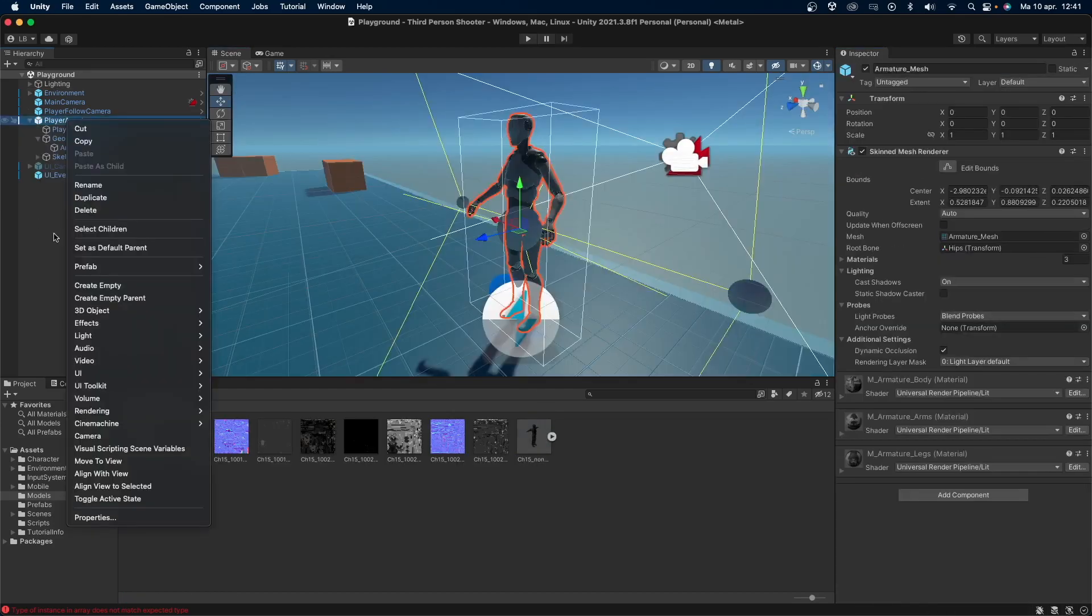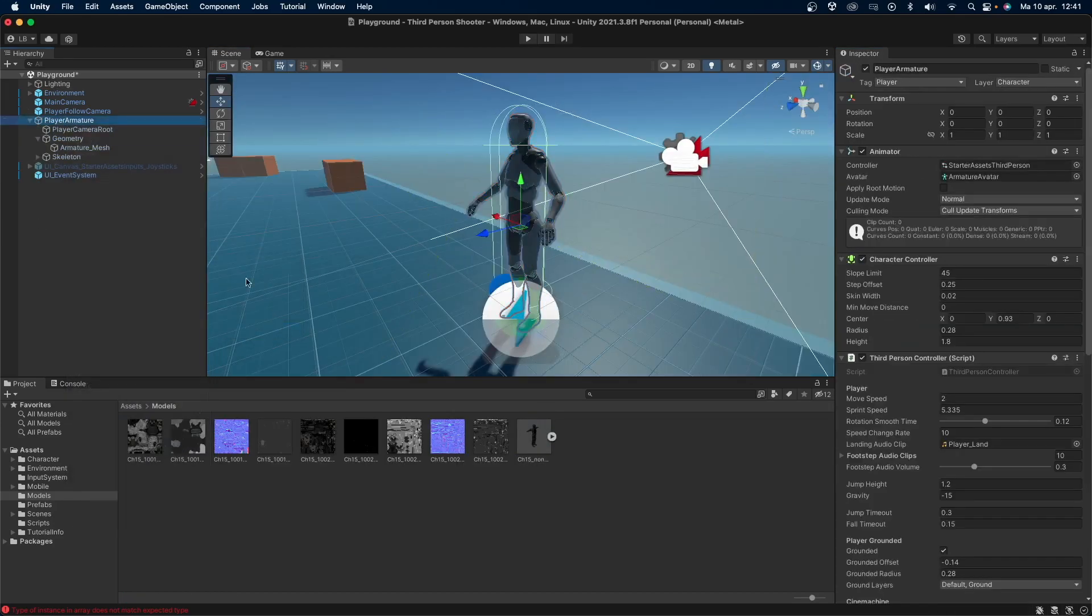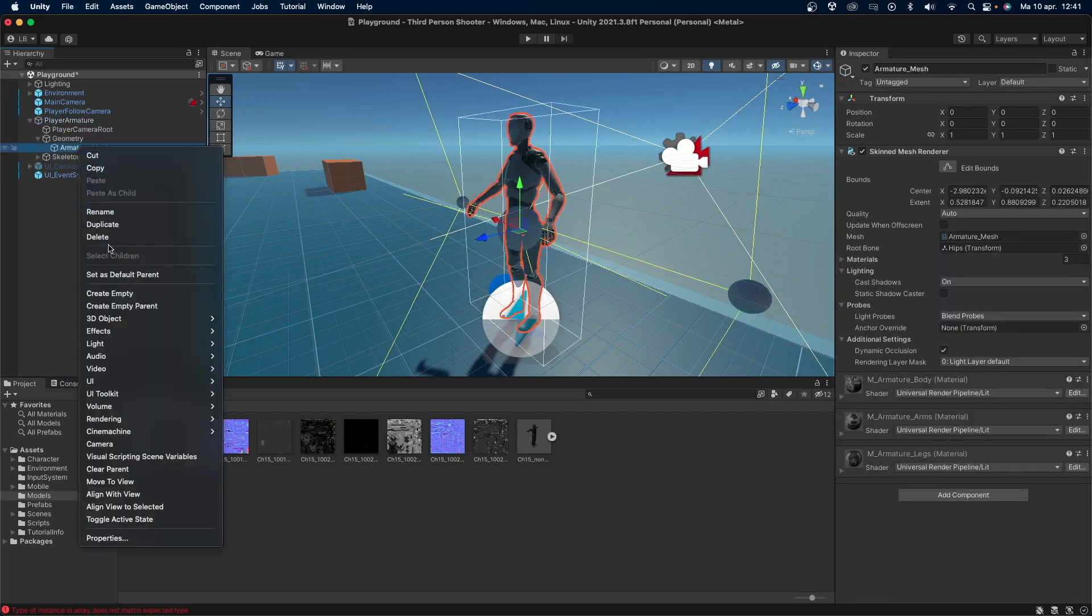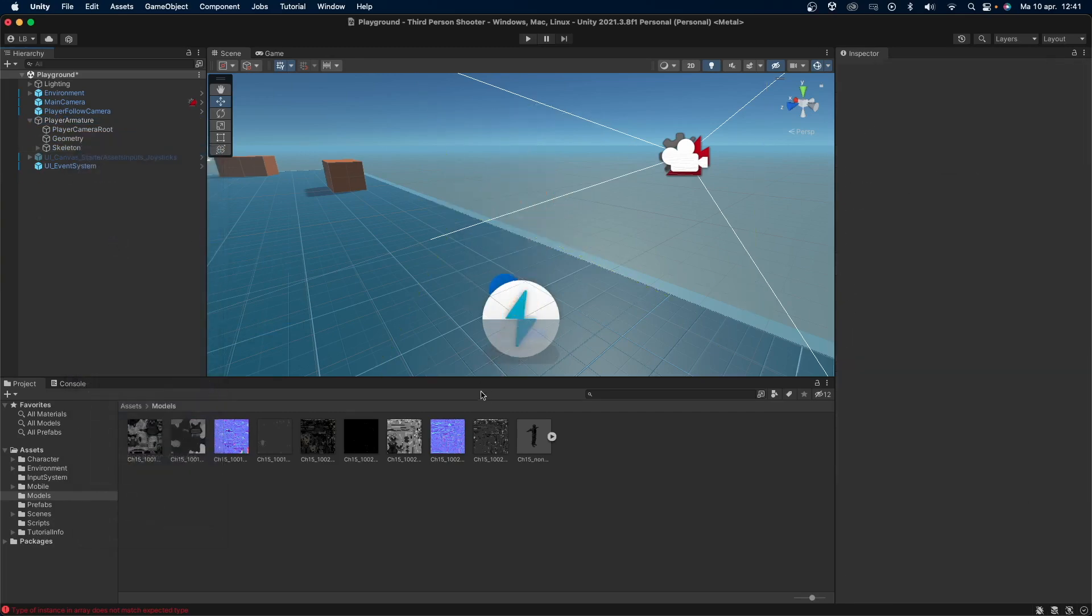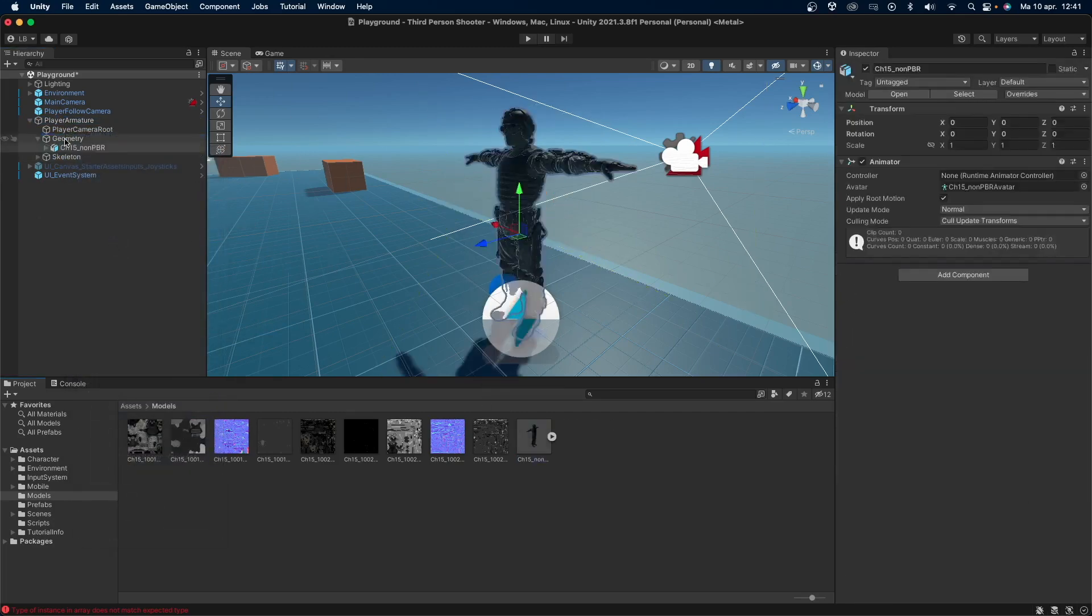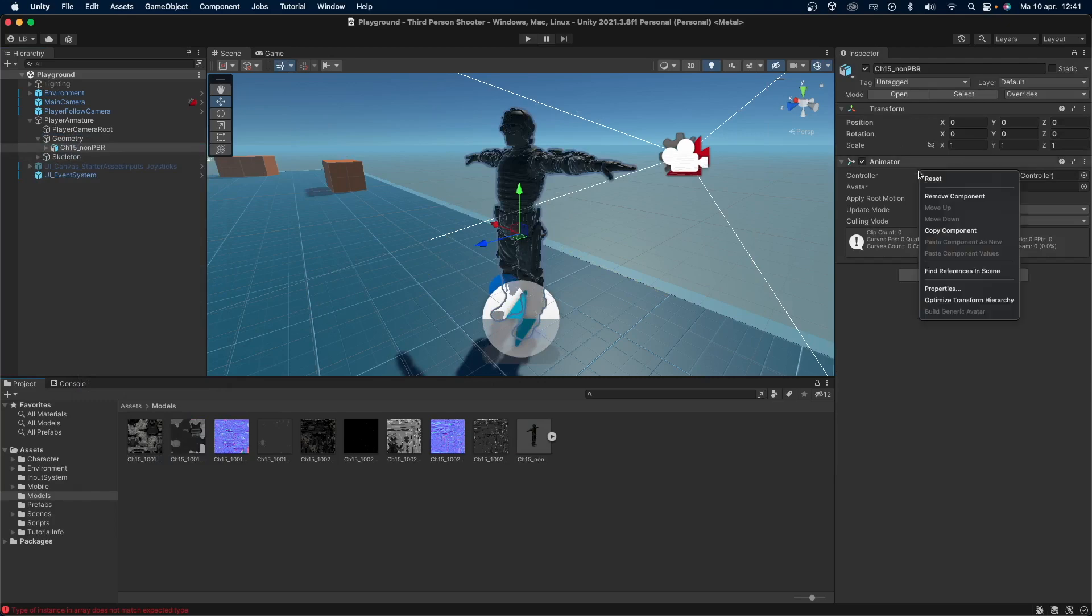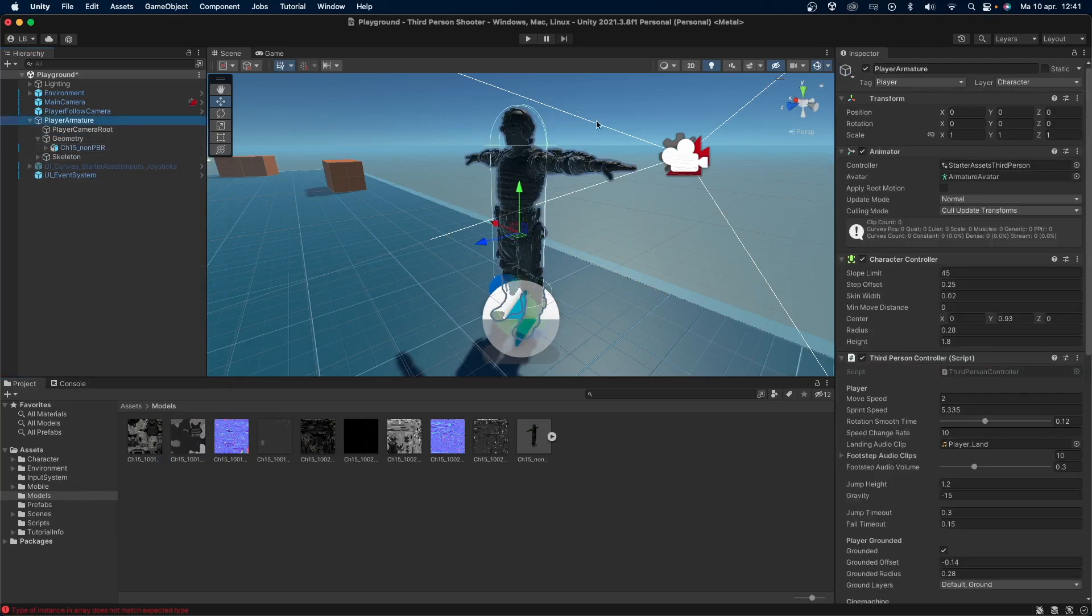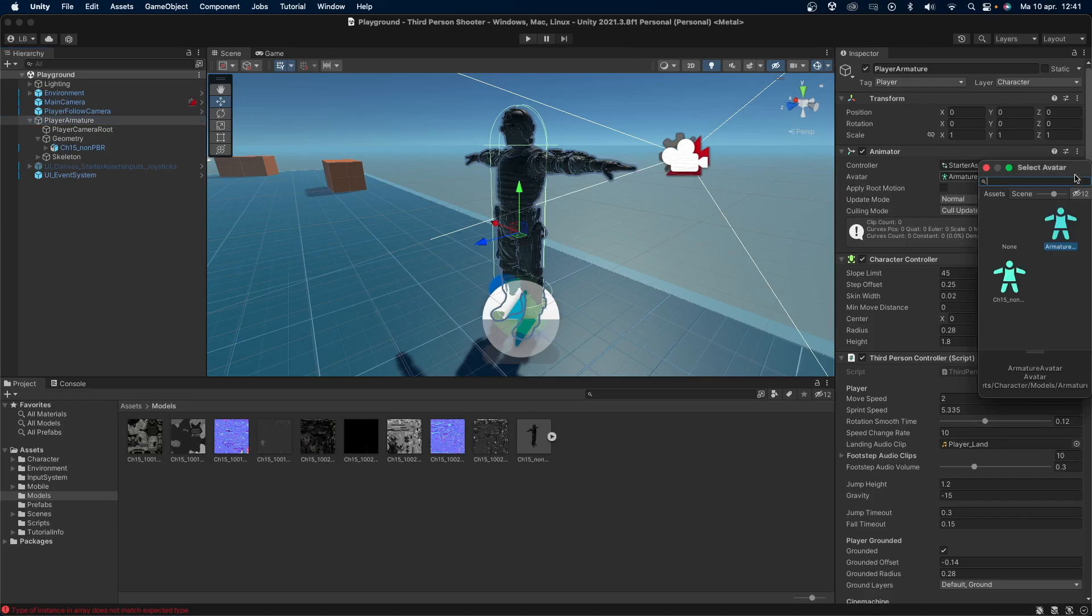Now go to the player armature object. Right click on it, go to prefab and unpack completely. Now go to the geometry and remove the armature mesh. Place our new model in there. Remove the animator component from this object. Now go to the player armature and change the animator avatar to our new avatar.